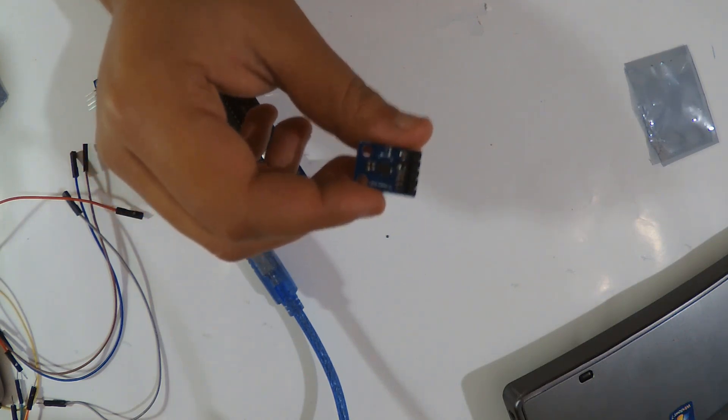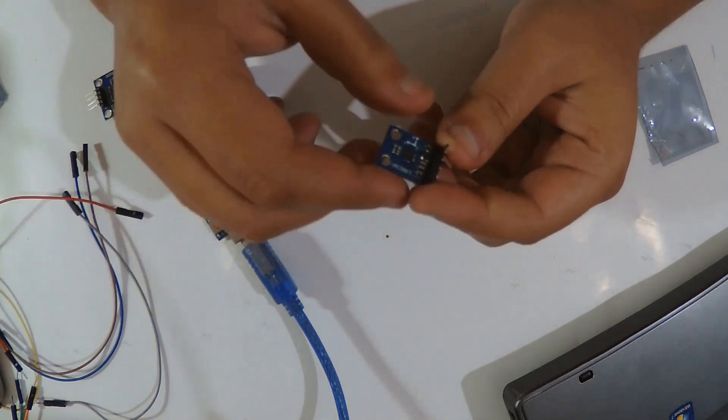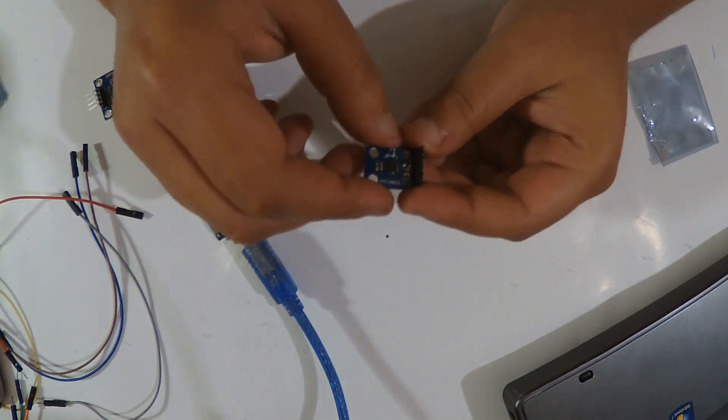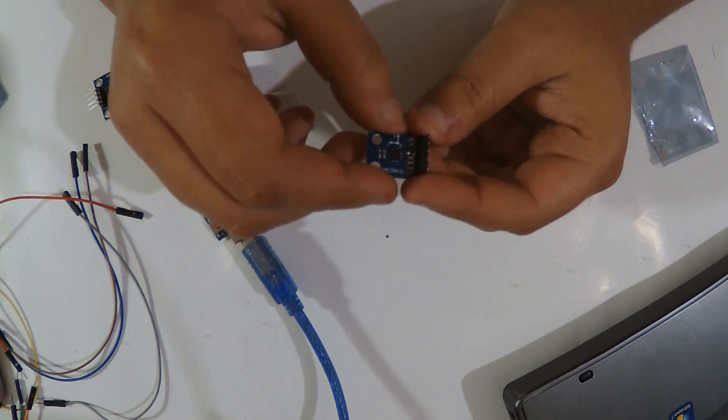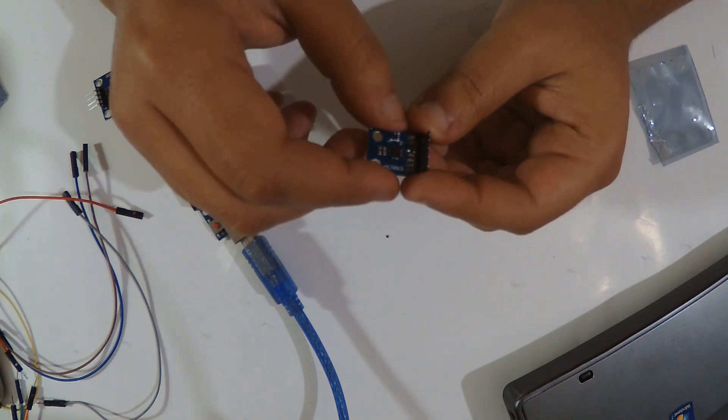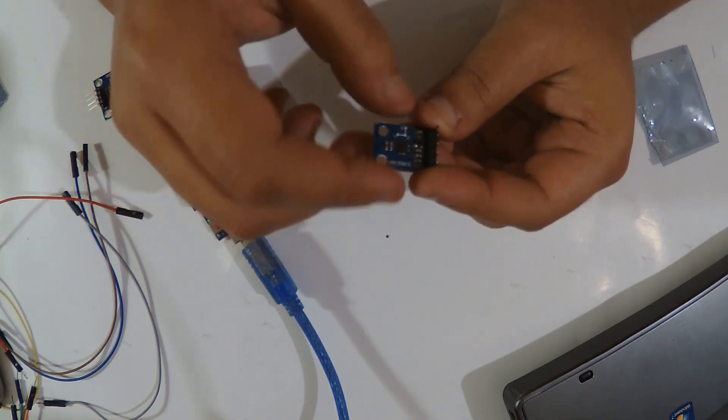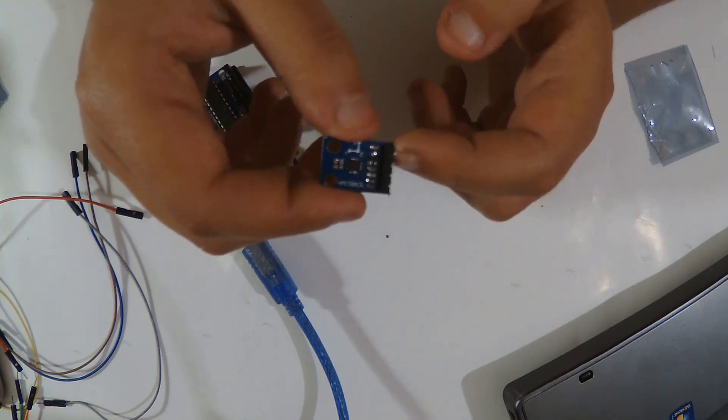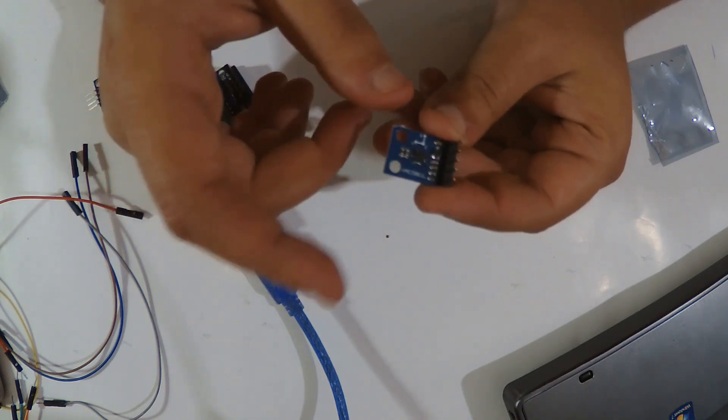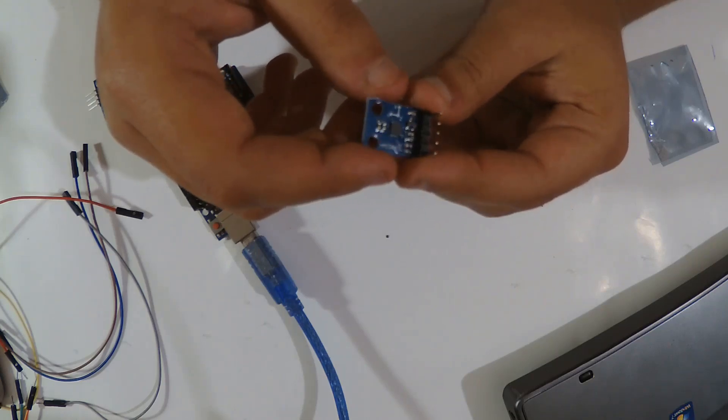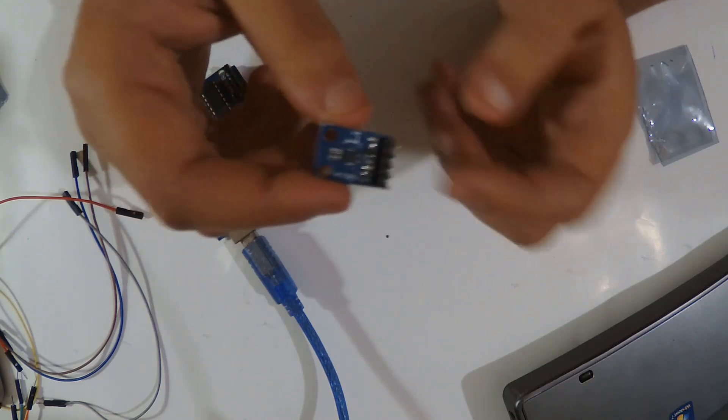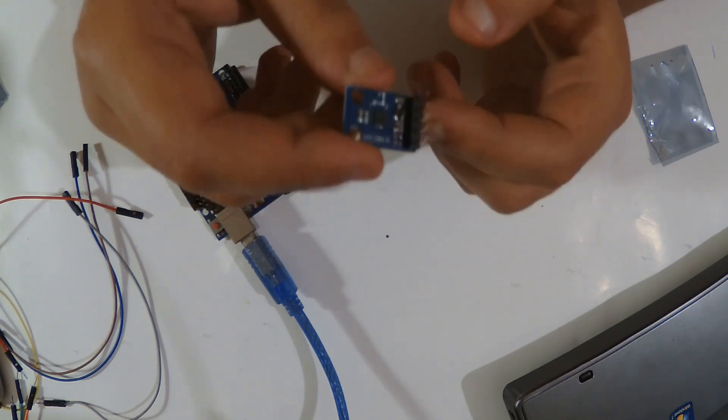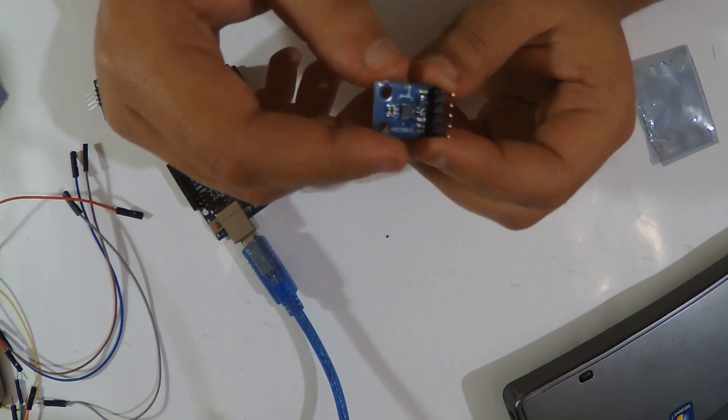First, I want to mention something. In the title you're gonna read either HMC 5883L and you're gonna also read QMC 5883. The problem with these modules is they are actually some fake version and some original version. Here I have a fake version that I ordered from a Chinese website, as always, very cheap, one dollar.